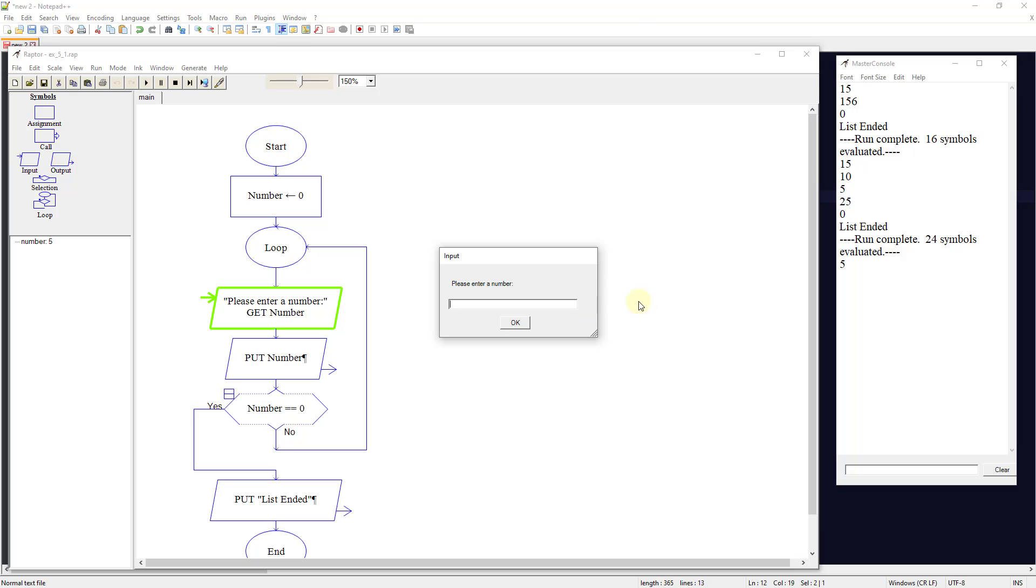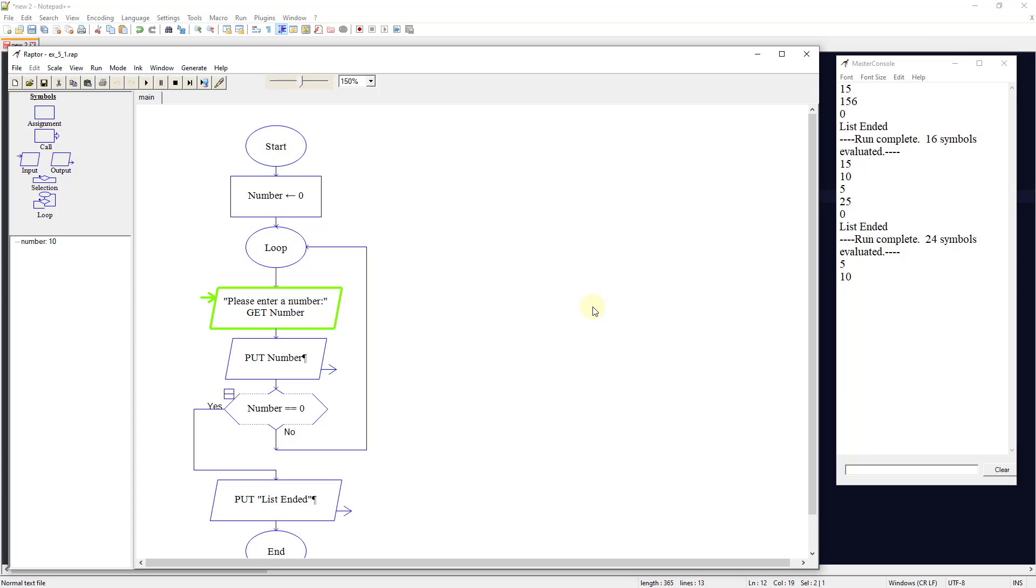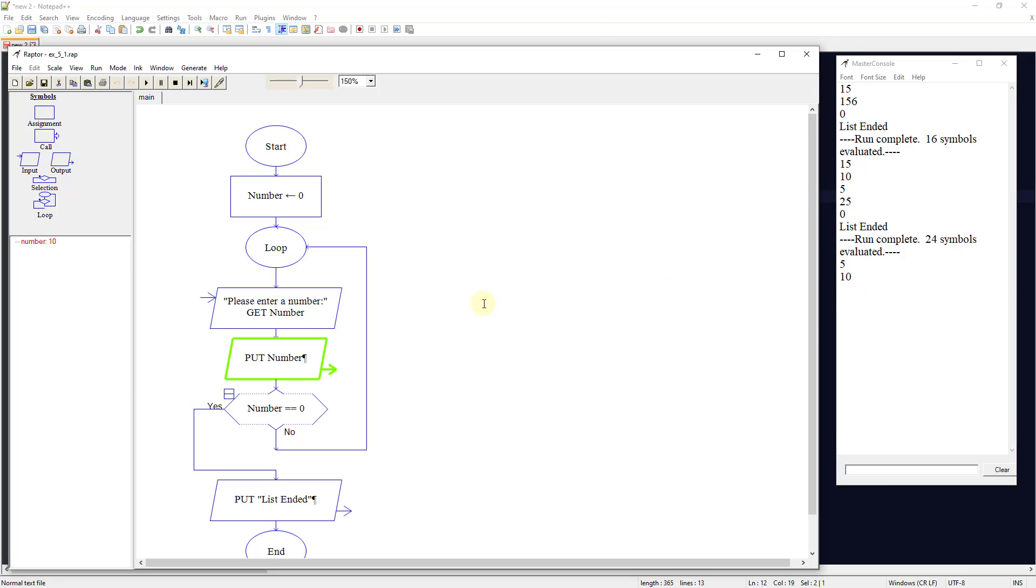Then it's going to ask us to enter another number, and let's do 10. It's going to output that over here. It's going to loop around, and we could just continue putting in numbers.